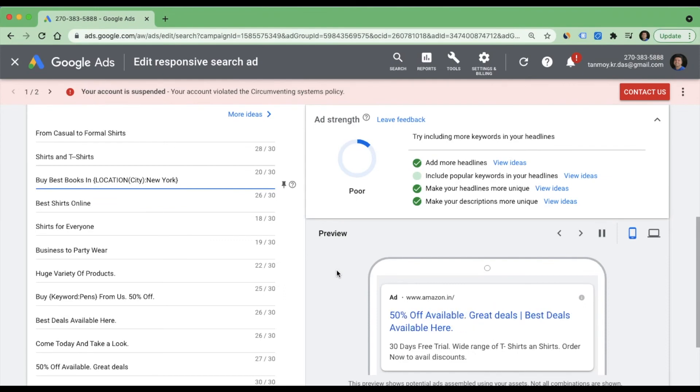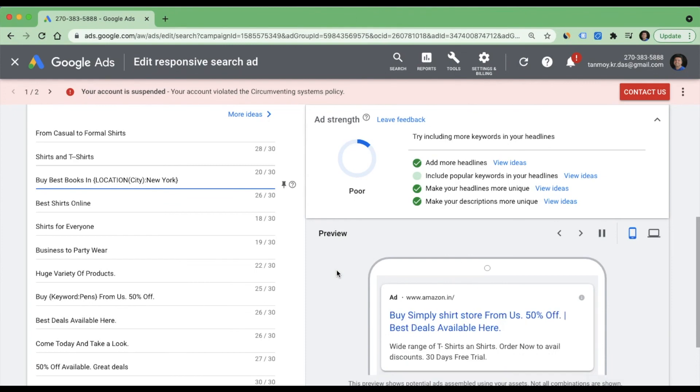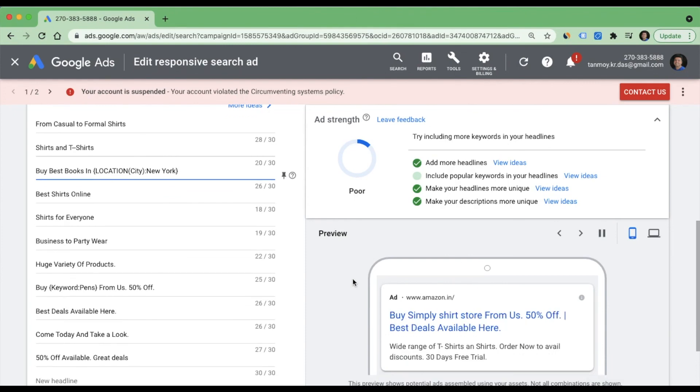In this manner we can apply location insertion inside our text ads. I hope everyone understands now how to use this feature. Thank you so much for listening in to this session today. Have a great day guys. Peace out.